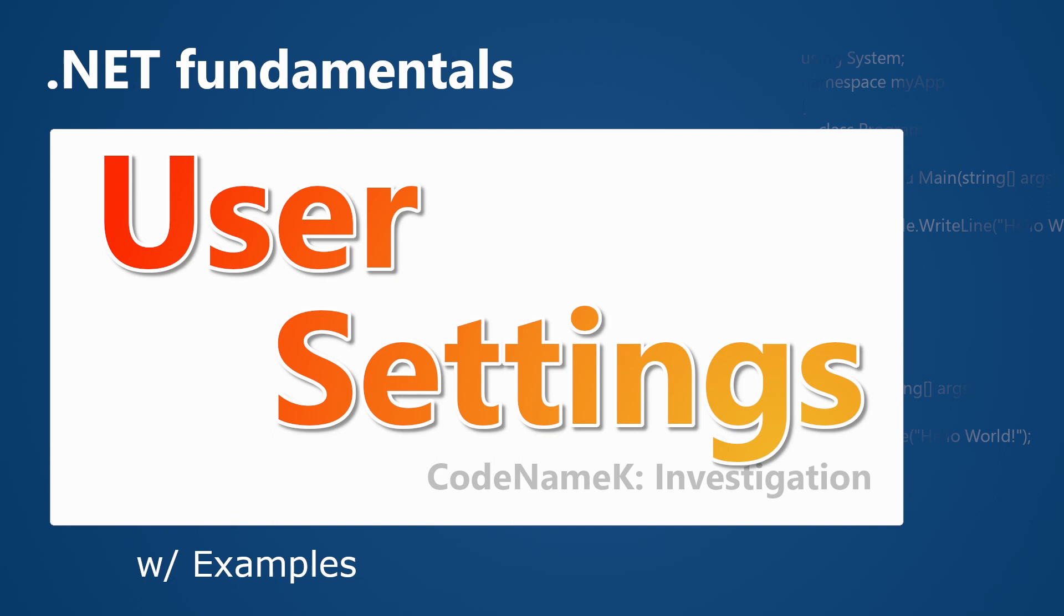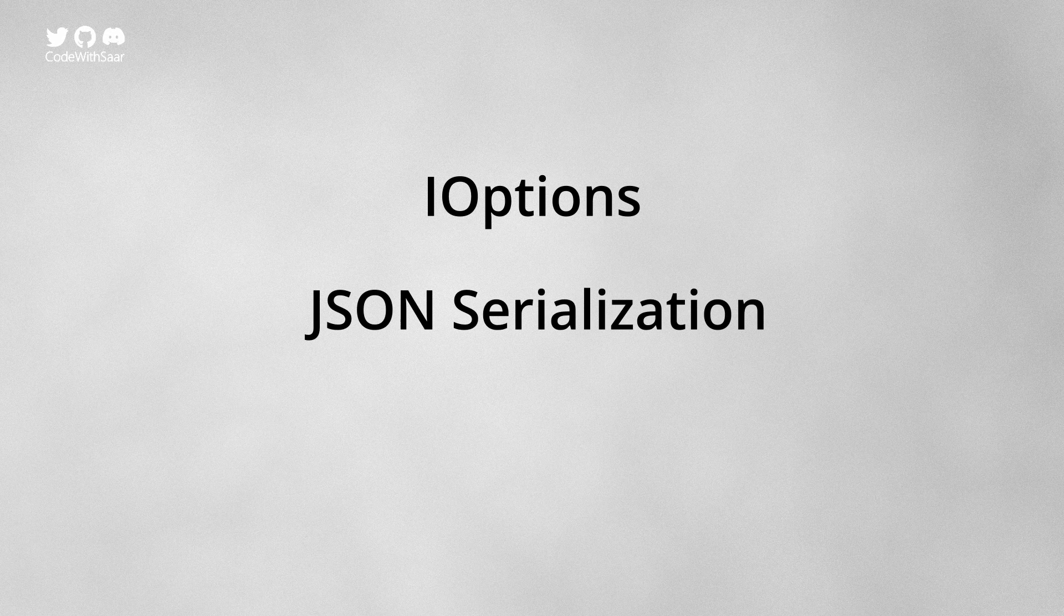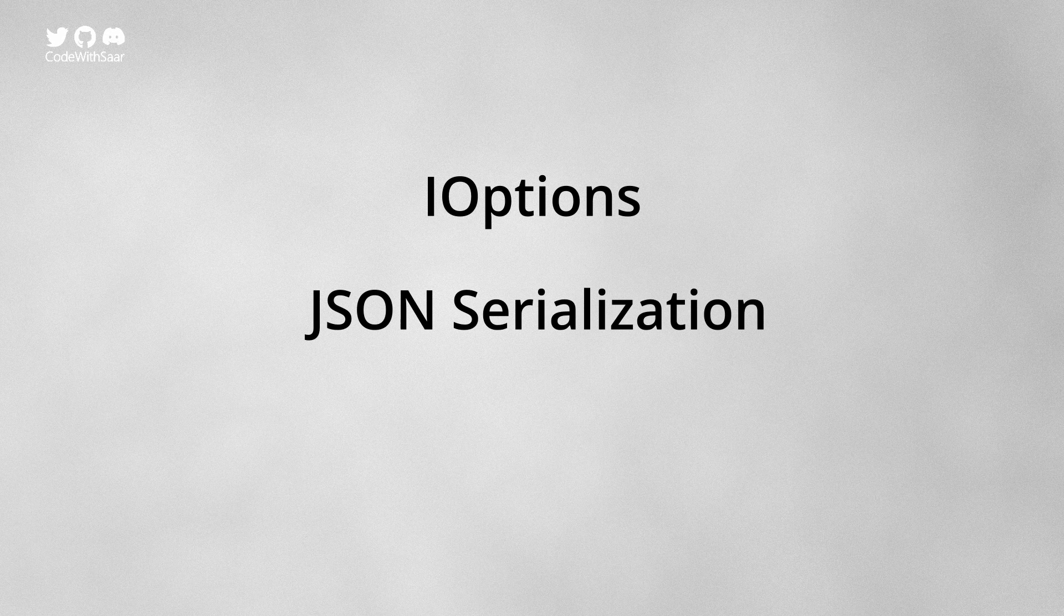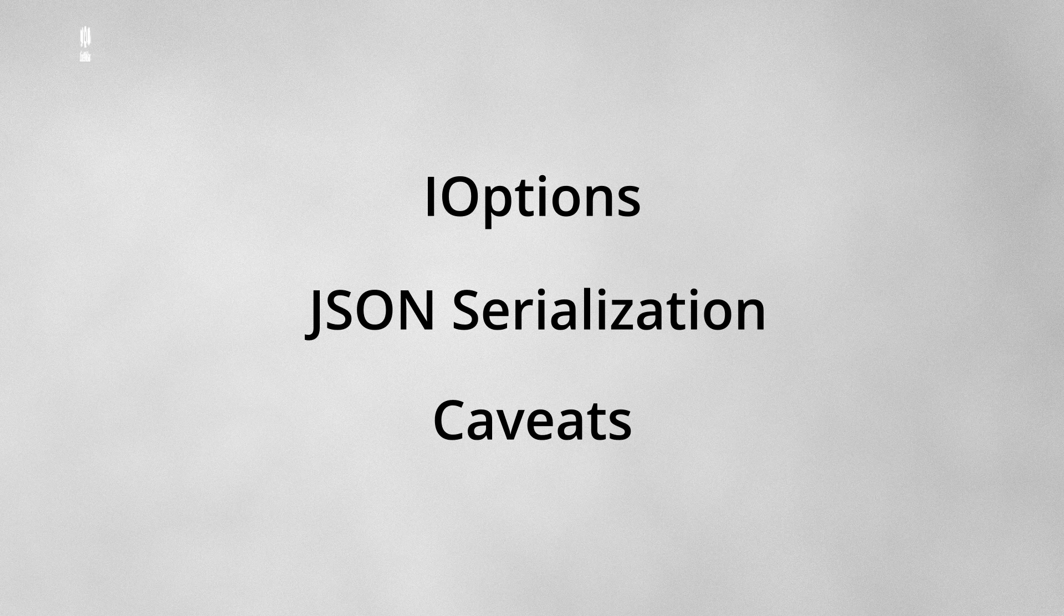Then we're going to show you how to build the feature from ground up step by step. We're going to touch different technologies, things like IOptions, JSON serialization. I'm also going to show you some caveats that I experienced while building this feature. Without further ado, let's get started.